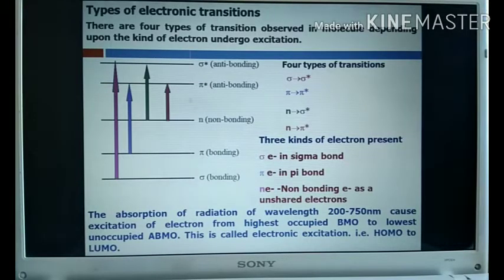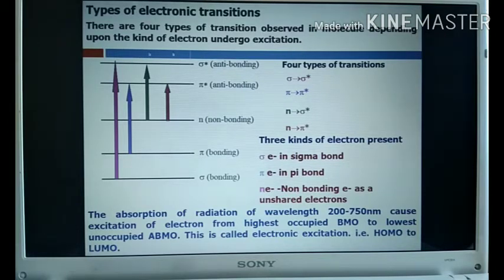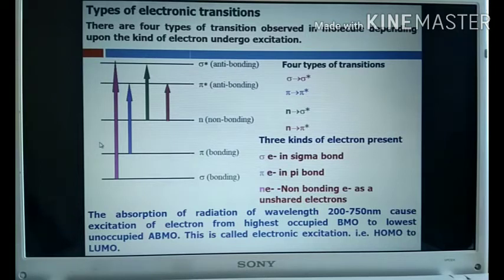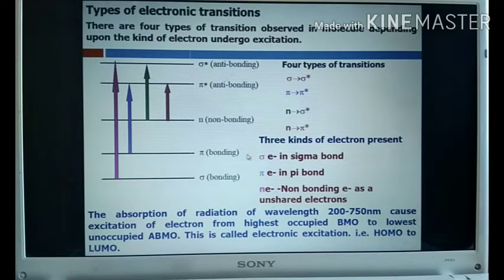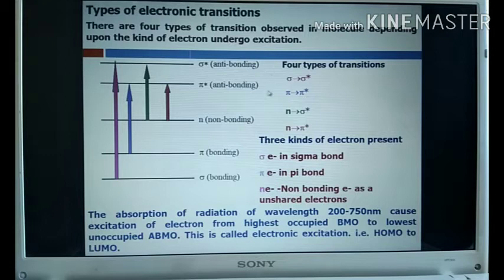There are four types of electronic transitions observed in a molecule depending upon the kind of electron involved. Looking at the molecular energy diagram, whenever a molecule is irradiated with electromagnetic radiation, there is excitation of electrons from bonding molecular orbitals to antibonding molecular orbitals. Bonding molecular orbitals are always lower energy orbitals, while antibonding molecular orbitals are always higher energy orbitals.